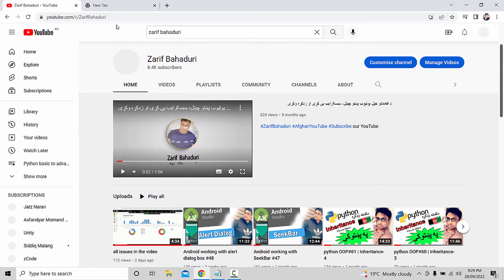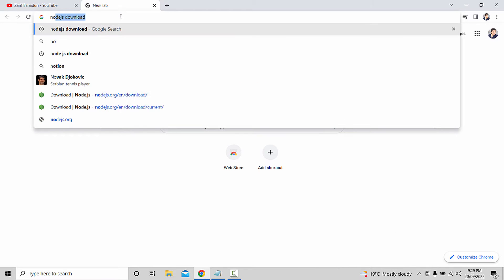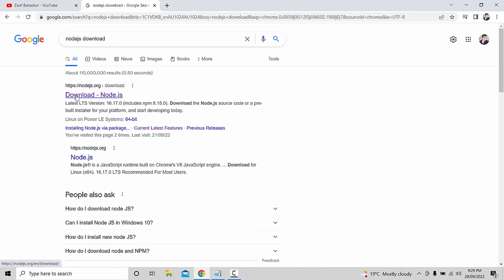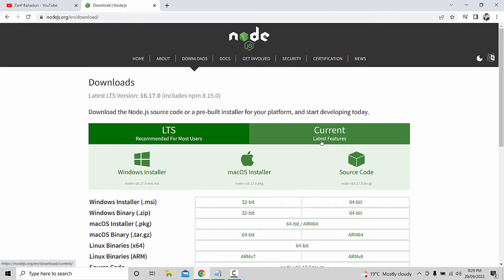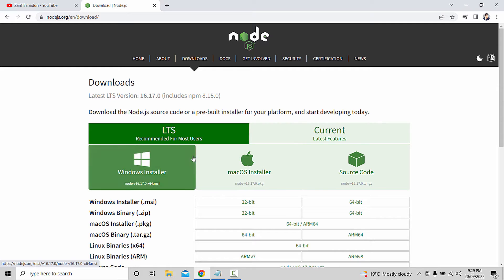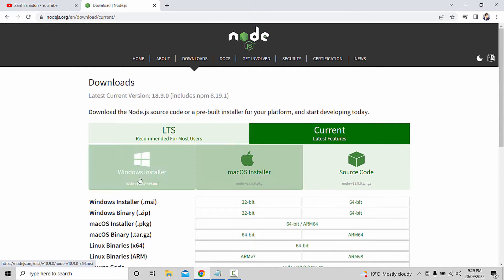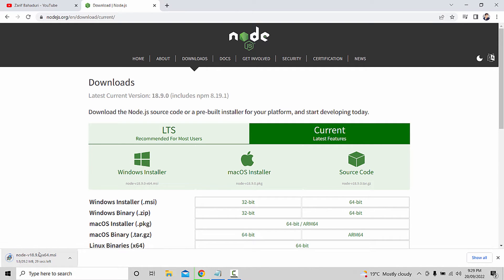We are going to the Google page to search for the Node.js download. Click on the current version — a Windows Installer. This includes an install for all users. Click on the current version of the Windows Installer to begin the download.